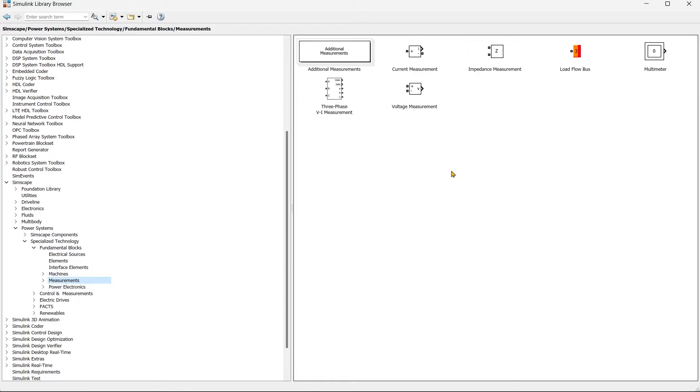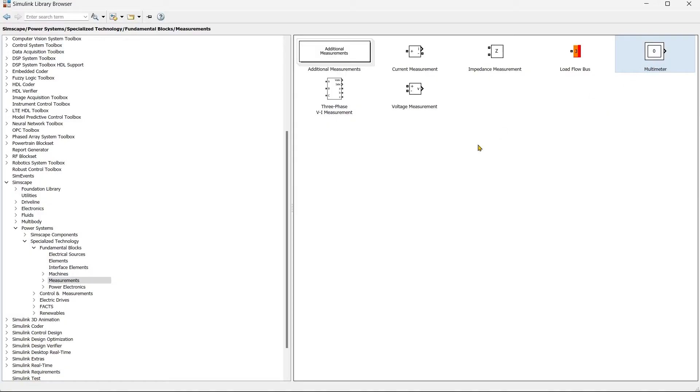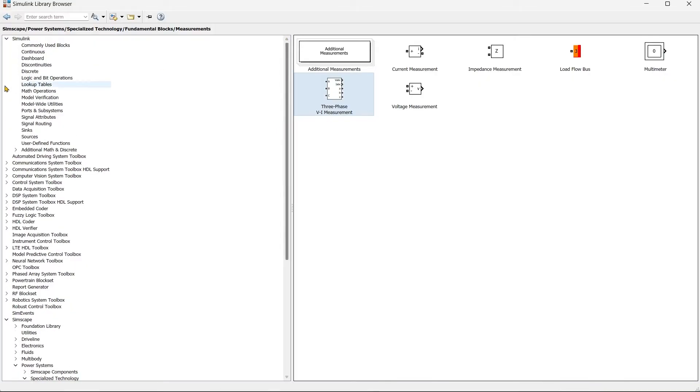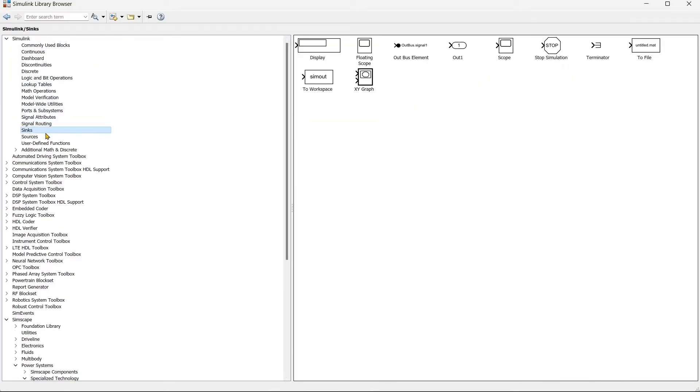Once we have that, then we'll go to measurement block and from here we'll use one multimeter and then we'll have a three-phase measurement block. And finally we'll go for scope, so we'll add scope.